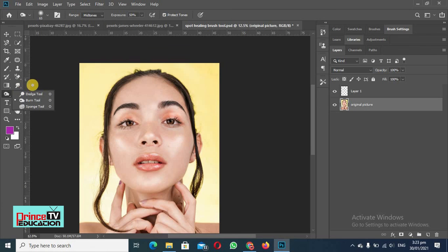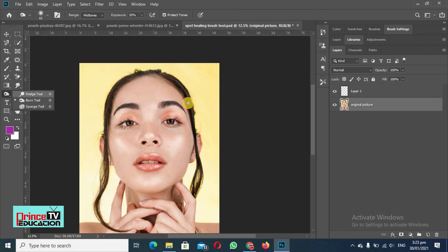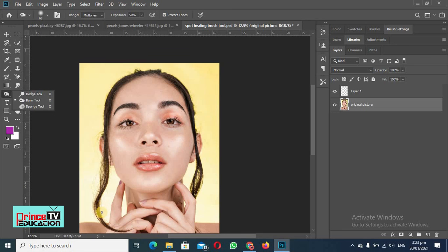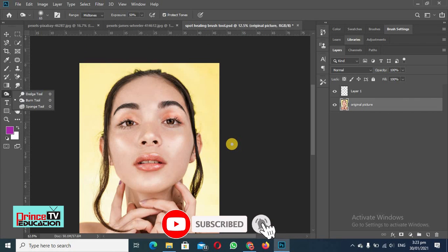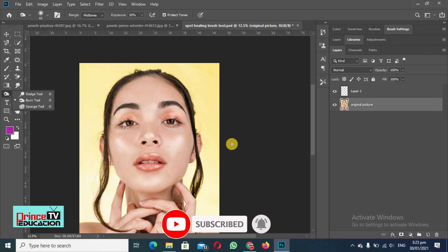Dodge is used to increase the light of the light areas and the burn tool is used to increase the darkness of the dark areas in the picture. So work on it, and if you need any help just come up with questions and I will answer your questions. Till the next video, stay blessed.